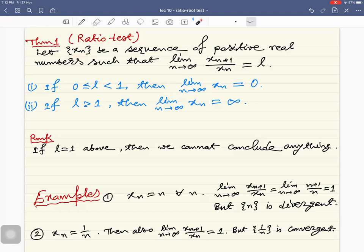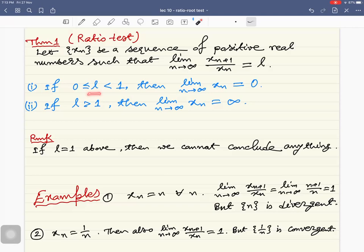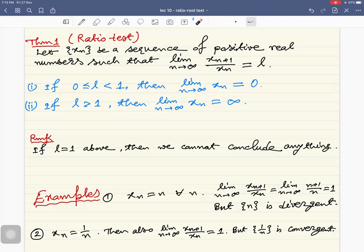Here is the ratio test. It says that if you consider a sequence x_n of positive real numbers such that this limit exists — the limit as n tends to infinity of the ratio x_{n+1} divided by x_n — and if this limit equals l where 0 ≤ l < 1, then the limit as n tends to infinity of x_n is zero.